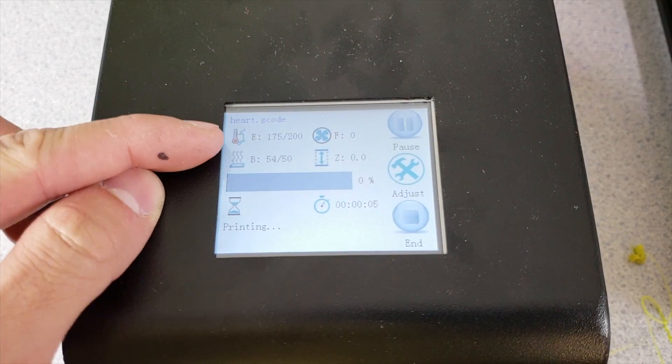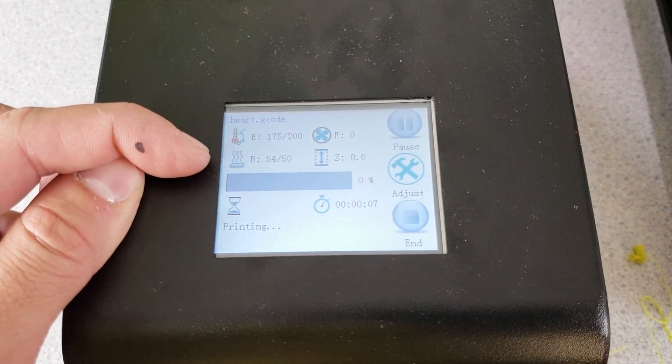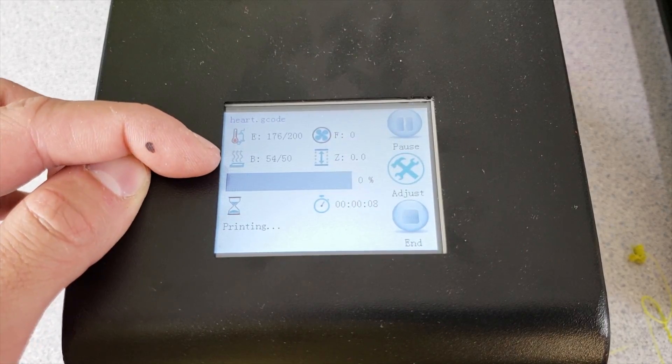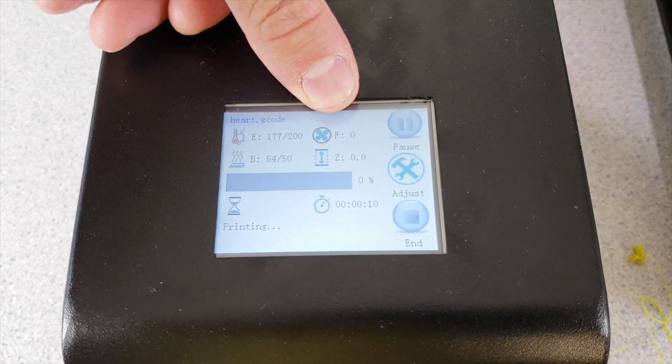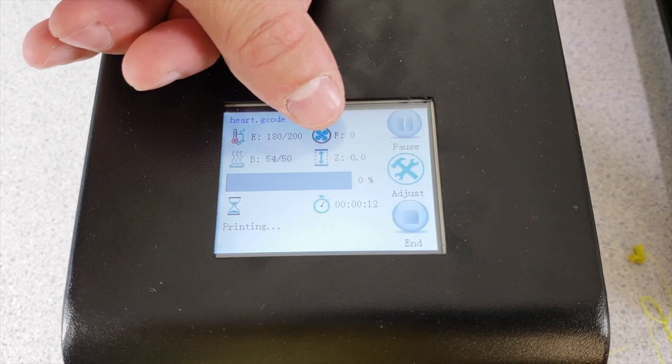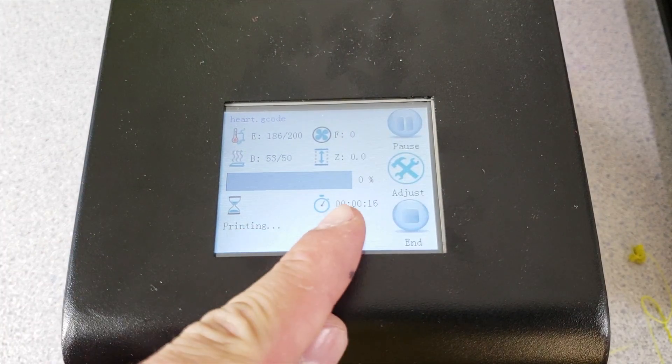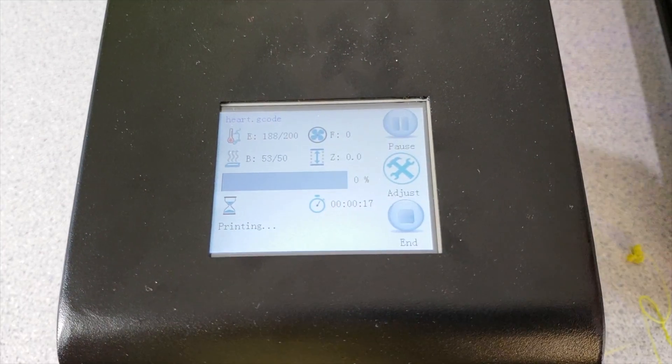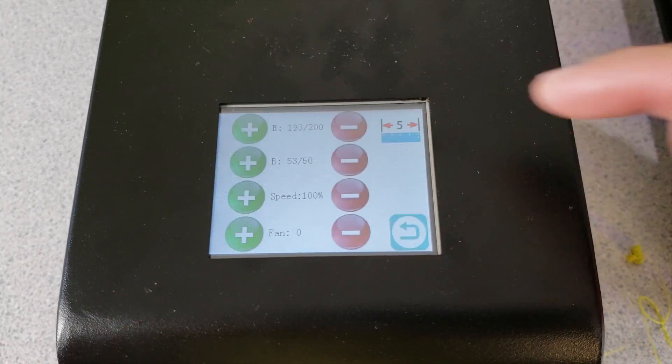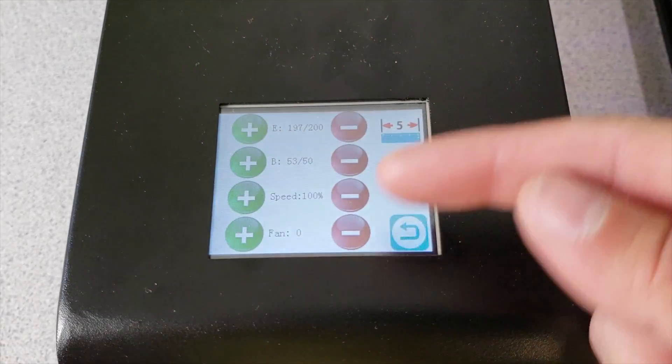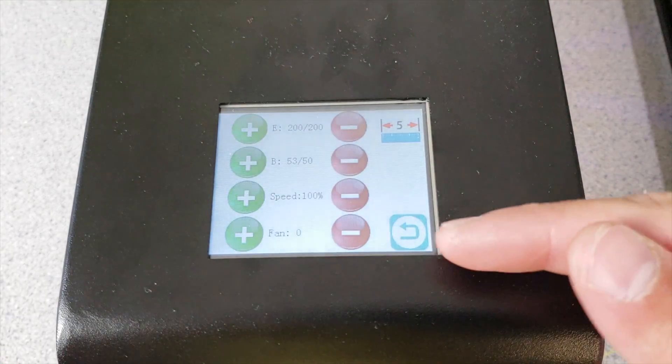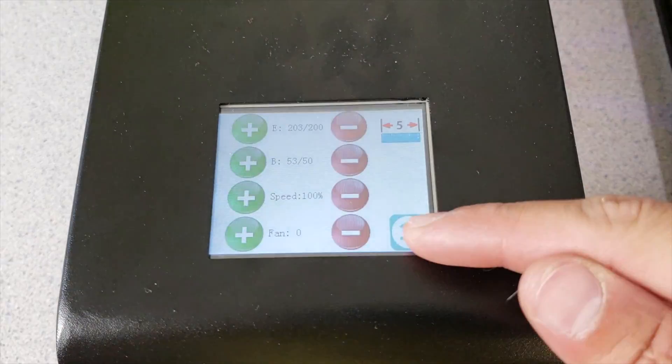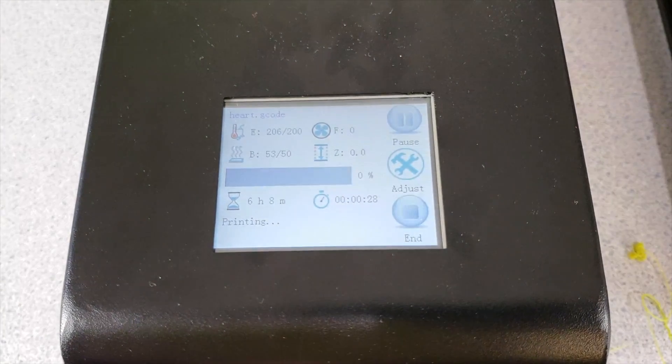Bed will heat up to 50. I can see the fan speed, I can see the Z height. This is the process bar. It says printing. The elapsed time. Pause. And there is adjustments in here. The adjustments are like fan, speed, bed and everything in here. I will come back and let's see how it prints.